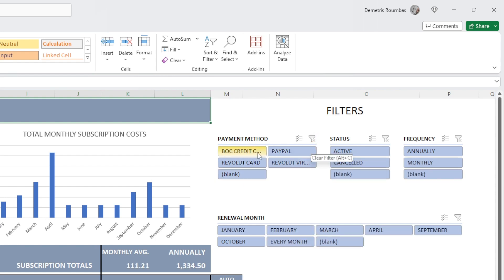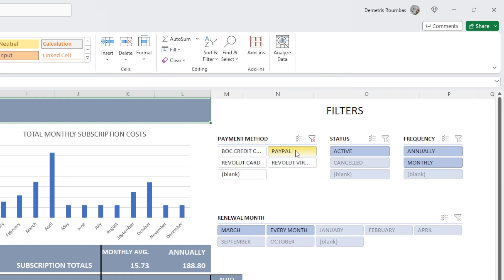You see, once I click on a filter option, let's say PayPal here, it will leave the PayPal highlighted and the rest are white, meaning that they are not active. And it also gives me the option to clear my filters.